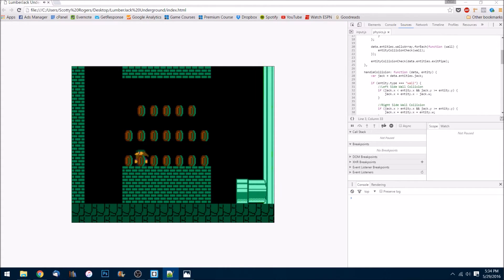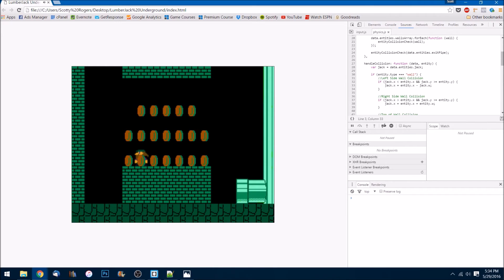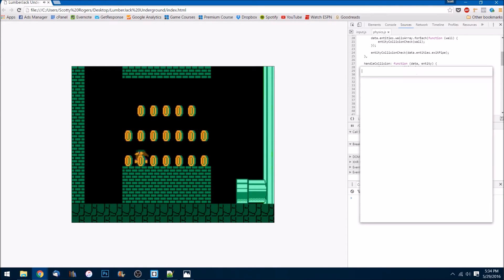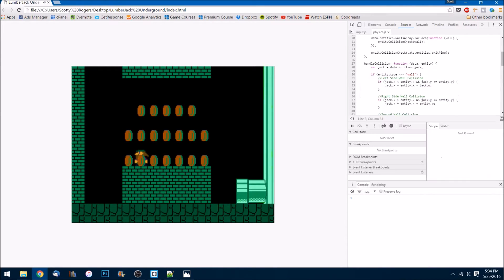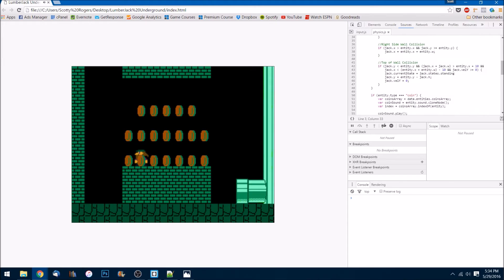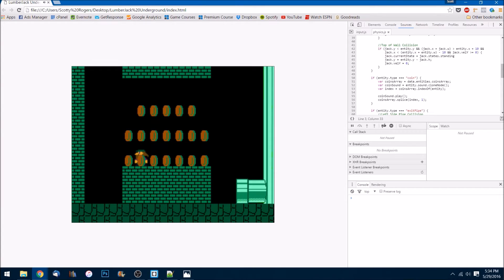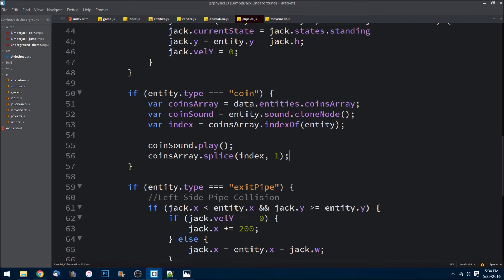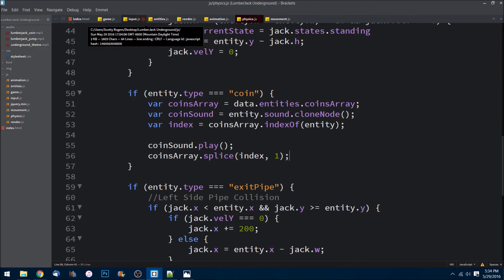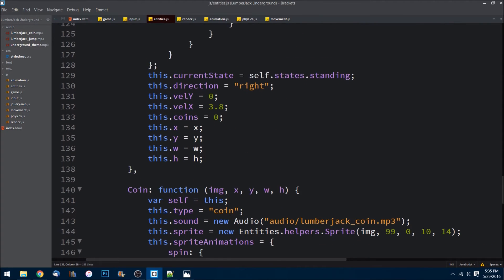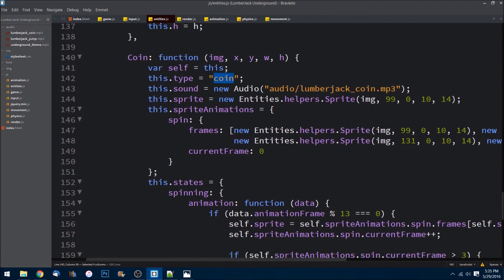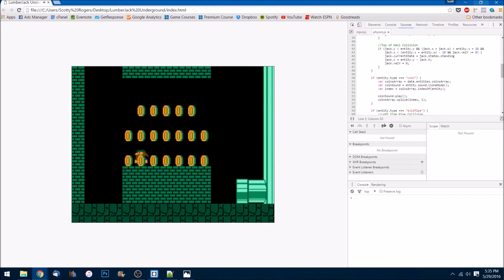Let's go to our physics and see here. Let's scroll down in our sources. To get here you can just press Ctrl+O, type in the name of the file that you're searching for. I am saying if entity.type is equal to coin. Do we have a type on the coin?